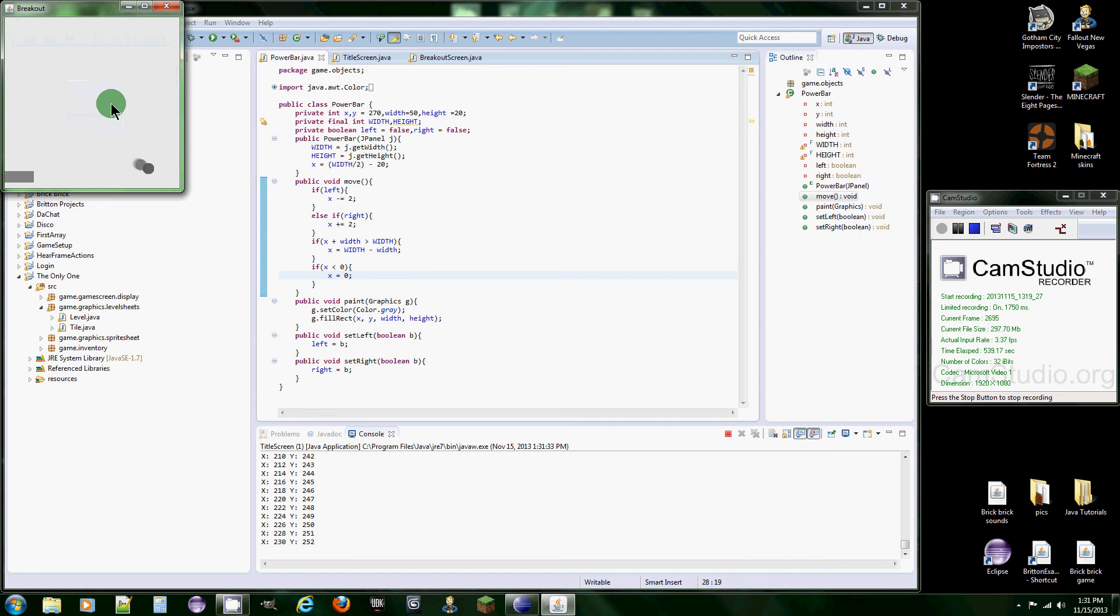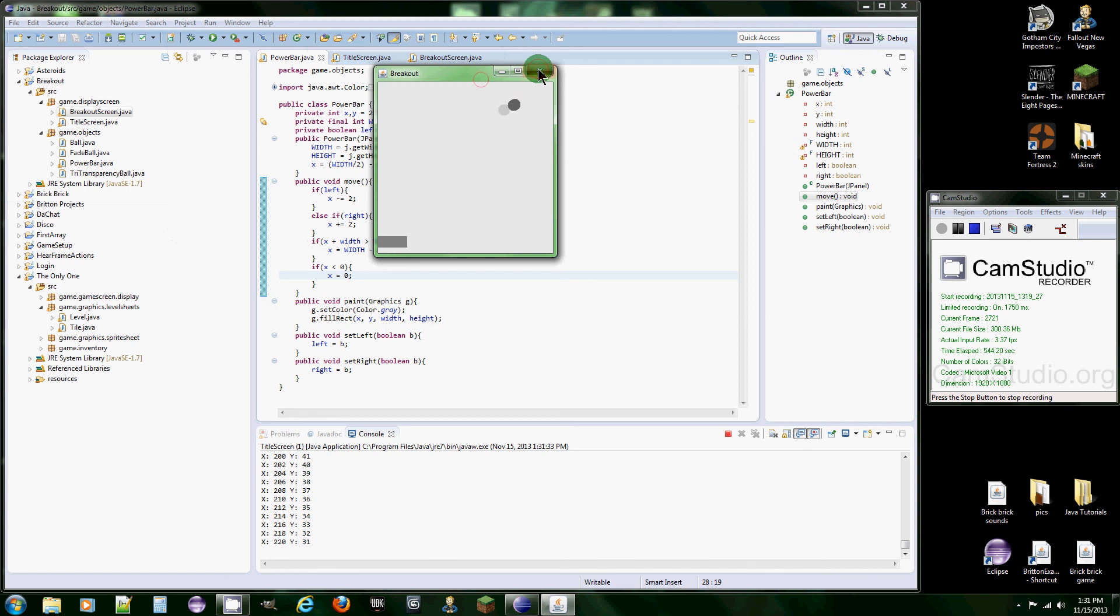And boom. Look at that. It stops right where the edge of the screen is. That's it for this tutorial.